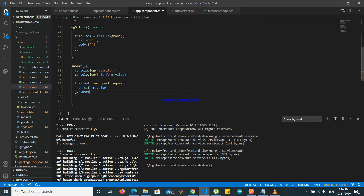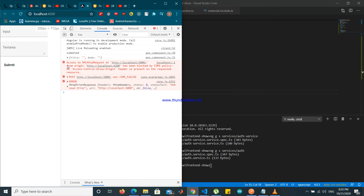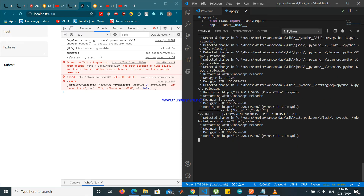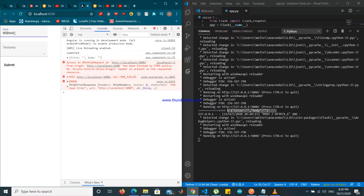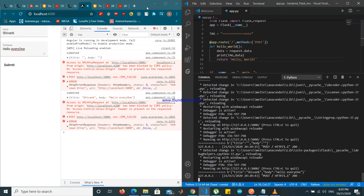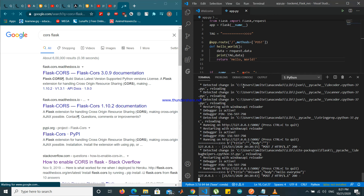Just let us subscribe to it. Let us check if it is working or not. On submit, it says access has been blocked by CORS policy. Our server is already working in the back — here we have the title. Let us see — my data is being sent to the server. To correct this, we just have to go to Flask and fix the CORS configuration.